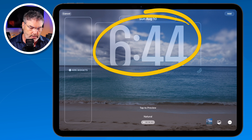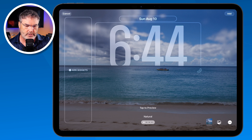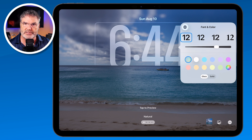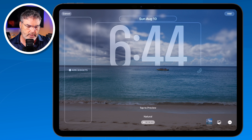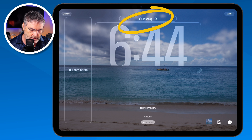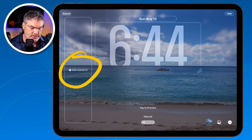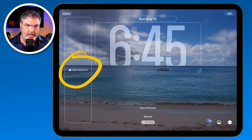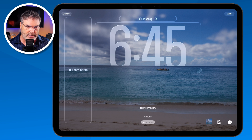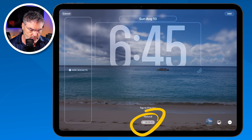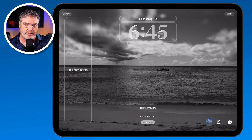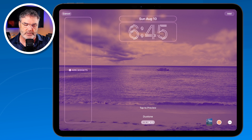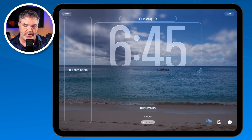We can change the clock — the font, the size, the color. I can also change the date, and I can add widgets like the weather widget, so when I'm on my lock screen I can see the weather along with the time and my featured photos. If I want to change the tint, I just slide left or right. You're going to see that the photo doesn't change but the tint of it does.